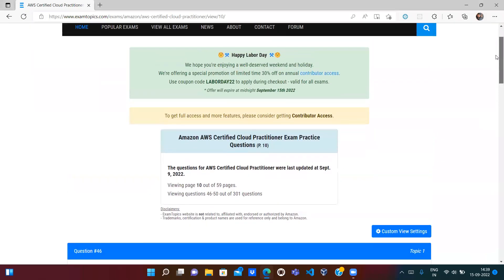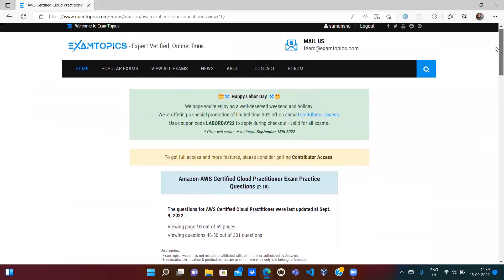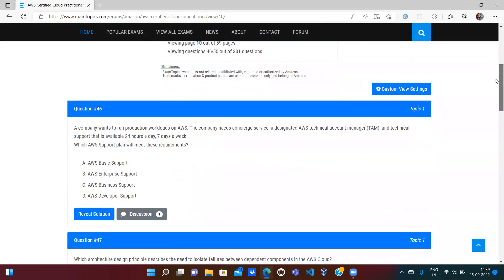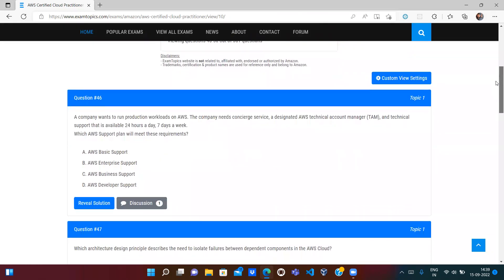This is the next video, a continuation covering AWS Certified Cloud Practitioner questions from the examtopics.com website. We'll cover the next 15 questions — we have already covered the first 45 questions.